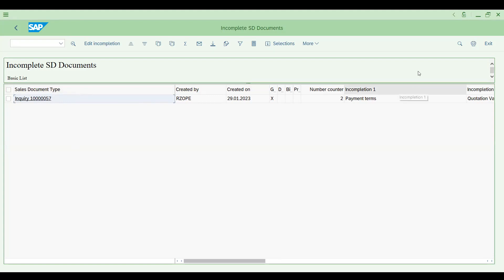Previously enquiry 55 was incomplete; now only enquiry 57 remains. This is how you complete incomplete enquiries using V.03. The incomplete fields shown are standard — in your system it could be anything depending on your incompletion procedure. If you get a ticket like 'list out open incomplete enquiries from the last six months,' you can pull the list exactly like this. The same approach applies to quotations and sales orders.